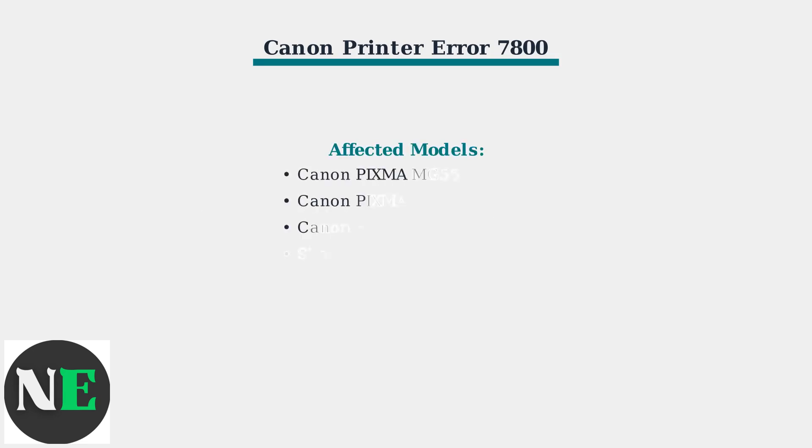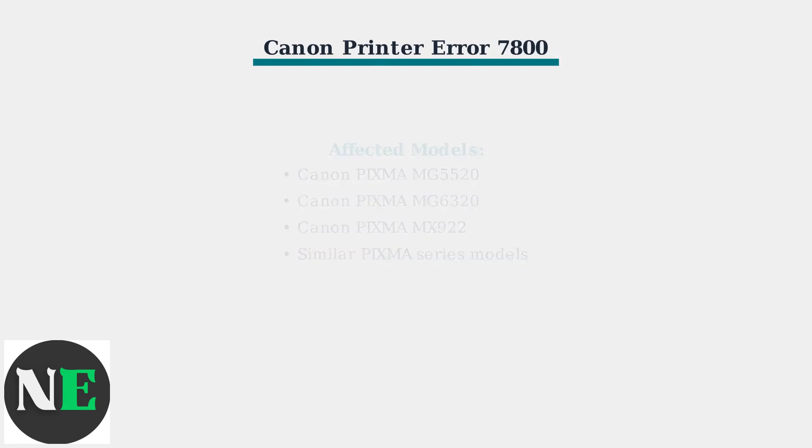This error primarily affects Canon PIXMA series printers, including popular models like the MG5520, MG6320, and MX922.